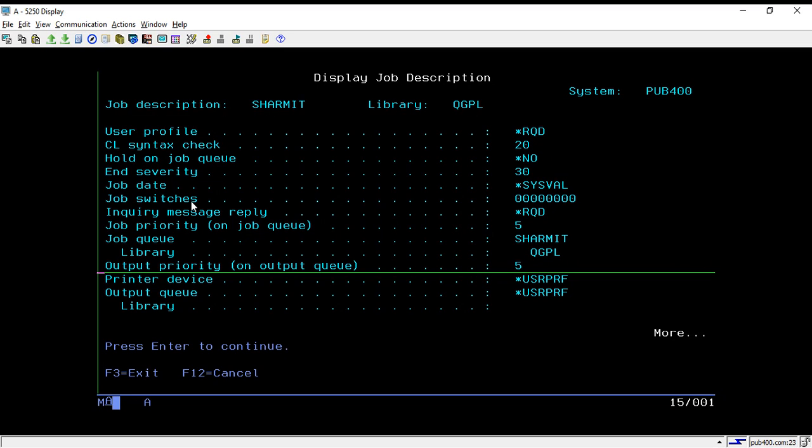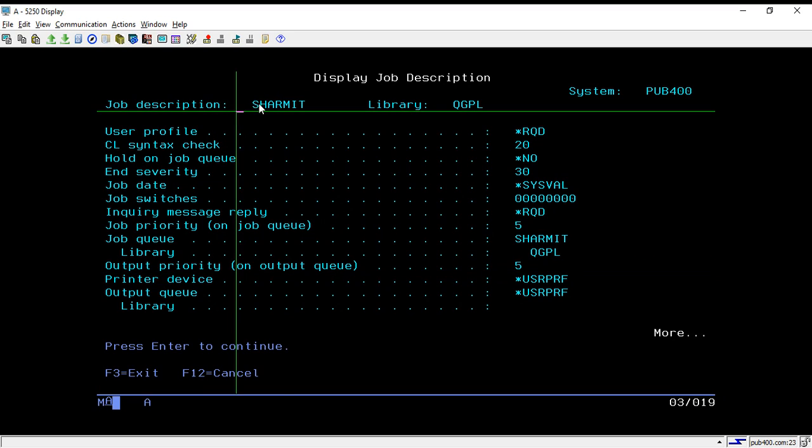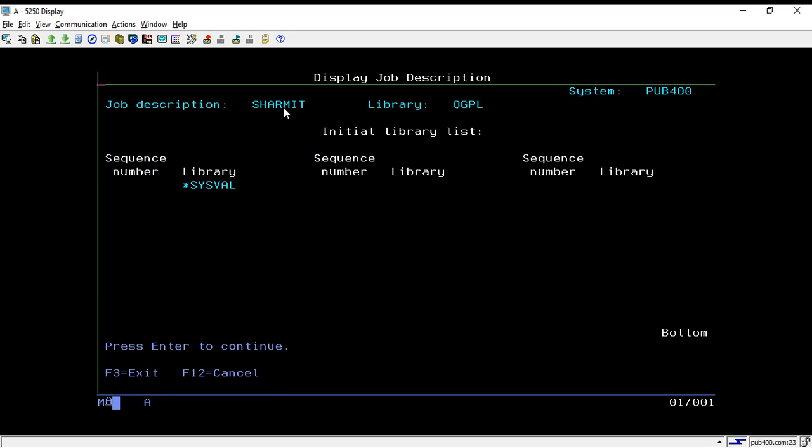You can check by taking F4 and F1 and you can specify all those things. In that way we can create a job d and we can display the job d information. If you are trying on pub400, you can go with your username. For sure there will be one job d and job queue created based on your username.